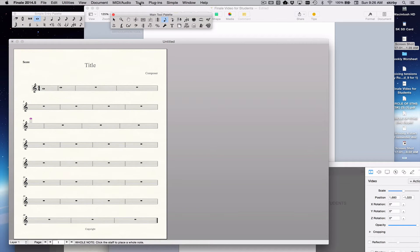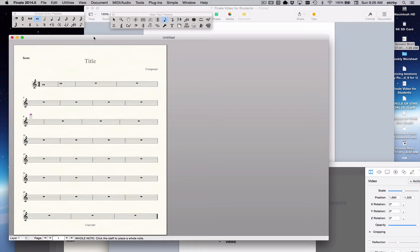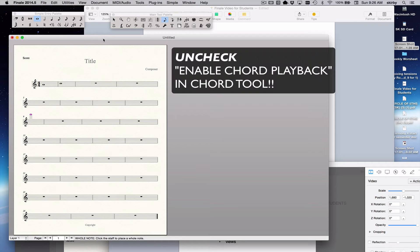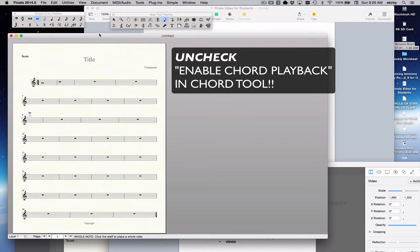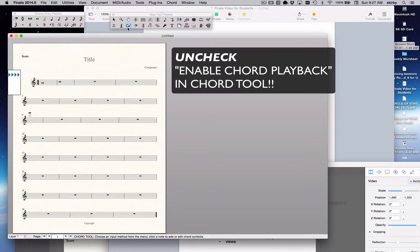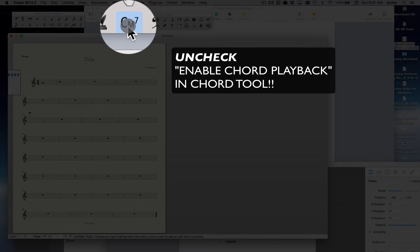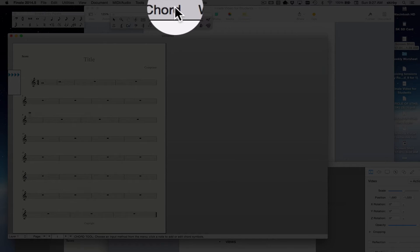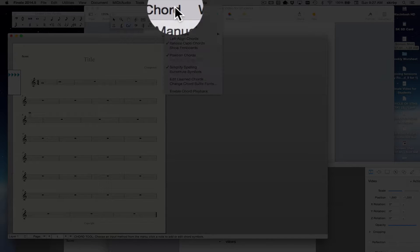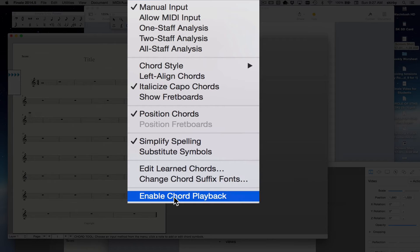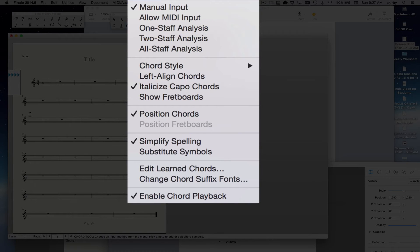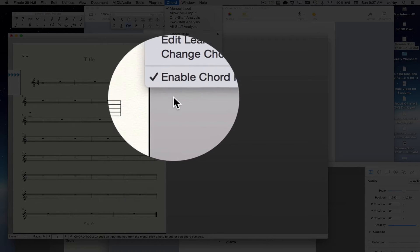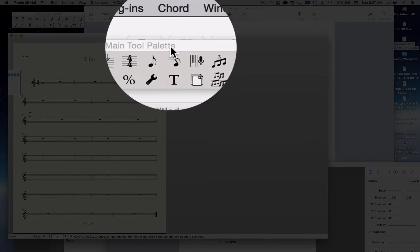You can also access tools through the tools menu here. One of the first things I always like to warn people about in Finale is that there are certain default settings that are not useful. In fact, it will mess you up. And one of them is in the Chord tool. The Chord tool looks like this. Click on there, and you'll see a Chord menu appears. Click on that, and you should always deselect Enable Chord Playback. It will probably be checked. You want to uncheck it.